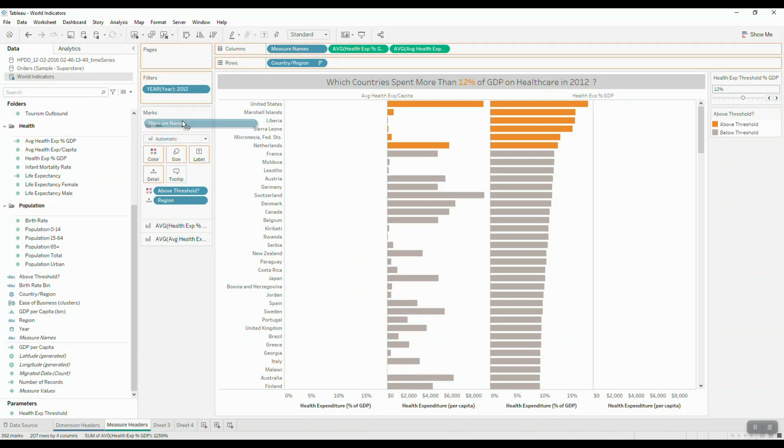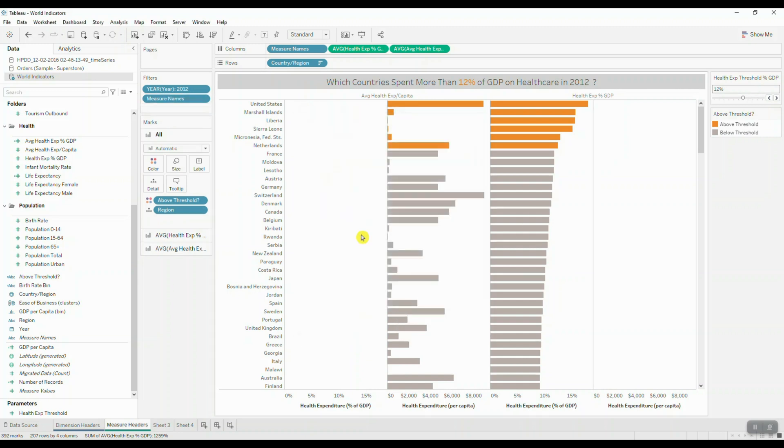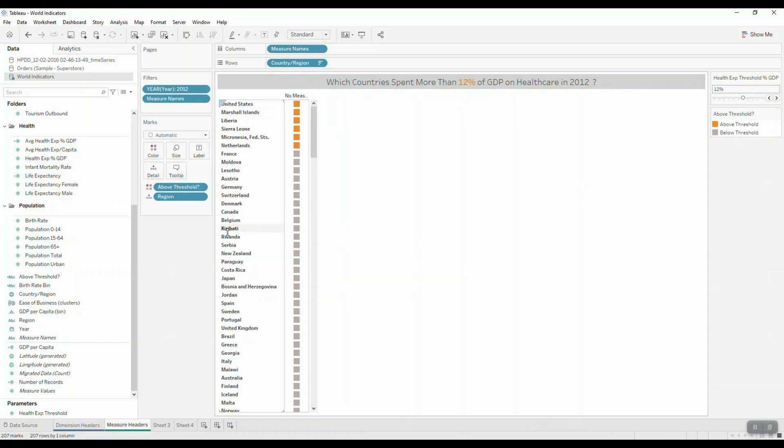I'm also going to bring my Measure Names into Filters, and now I'm going to select two measures that I would like to keep in my view. Then I will drag out the measures that I have, and instead I'm going to bring in my Measure Values field.